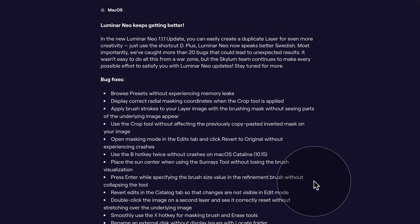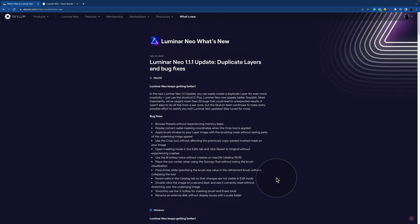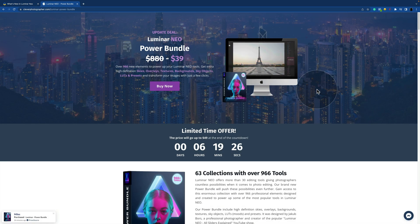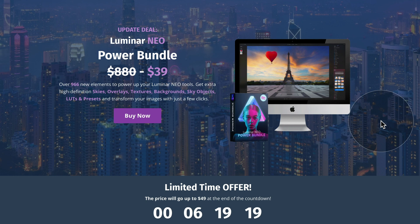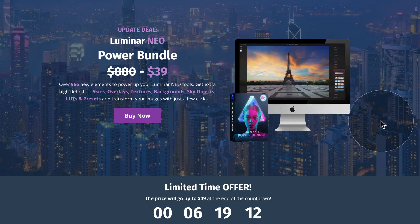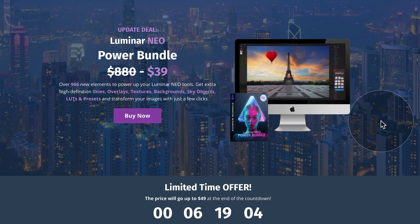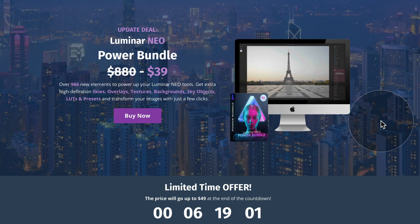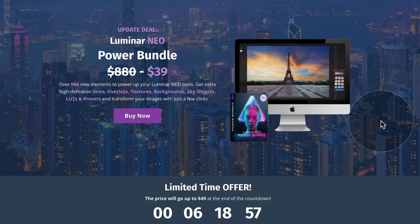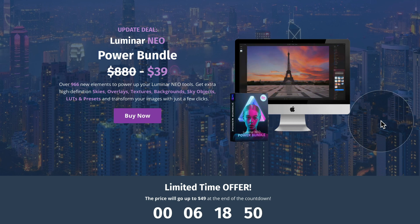So that's about it — those are the updates for Luminar Neo 1.1.1. Before we jump into the application, I wanted to give you a quick reminder about our Luminar Neo Power Bundle. It just got updated and now includes over 966 new elements to power up your Luminar Neo tools — extra high-definition skies, overlays, textures, backgrounds, sky objects, LUTs and presets — to help you transform your images in just a few seconds. It's still on the update deal and available at cleverphotographer.com. Click the link in the description for more details.